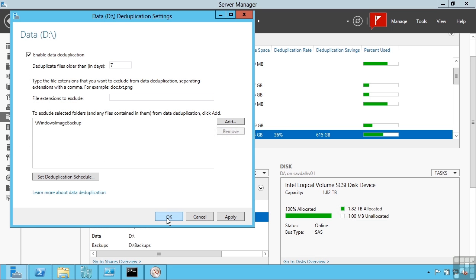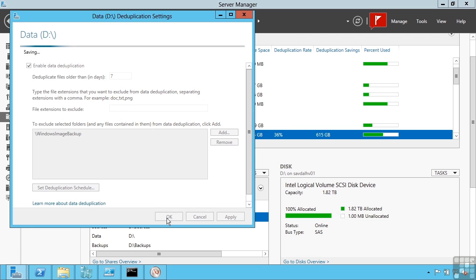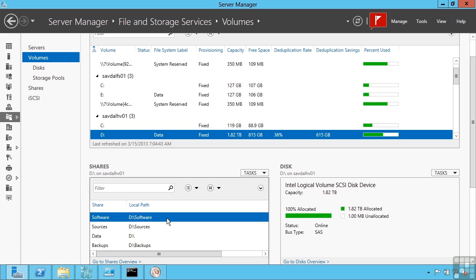The data deduplication will not dedupe files that have an exclusive lock by an application. So what this means is consider a virtual machine. The virtual hard disks that make up the VM are locked by the hypervisor. This means those VHDs would not be deduplicated.